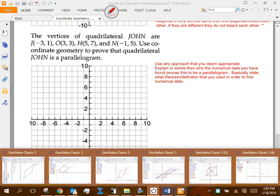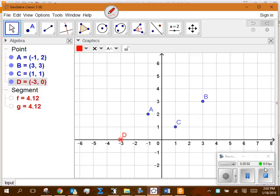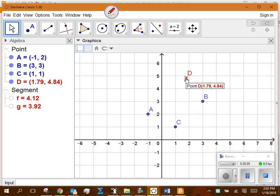The last page gave you something like this. The first question gave you three blue points — negative 1 comma 2, 3 comma 3, and 1 comma 1 — and it says there's a fourth point that will complete this parallelogram. What are the potential locations of that fourth point?